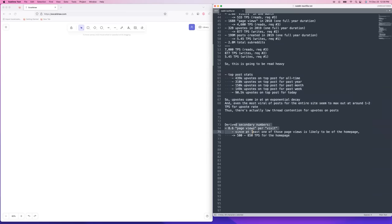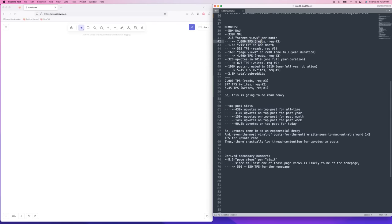I derived some secondary numbers — how many of those 7,000 TPS page views are actually going to hit the main page. I found a number of about 8.6 page views per visit, so when a person visits Reddit and clicks around, they click about 8.6 pages on average. At least one of those is probably going to be the actual homepage, so that's about 500 to 850 TPS for the actual homepage — which helps us figure out good opportunities for caching.